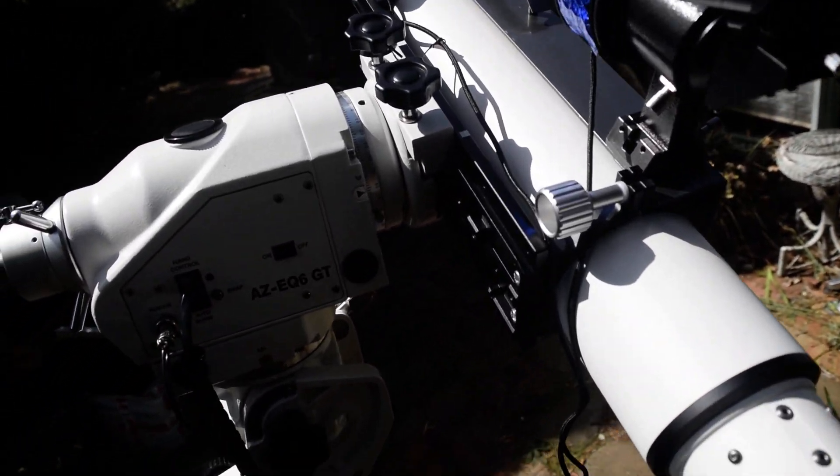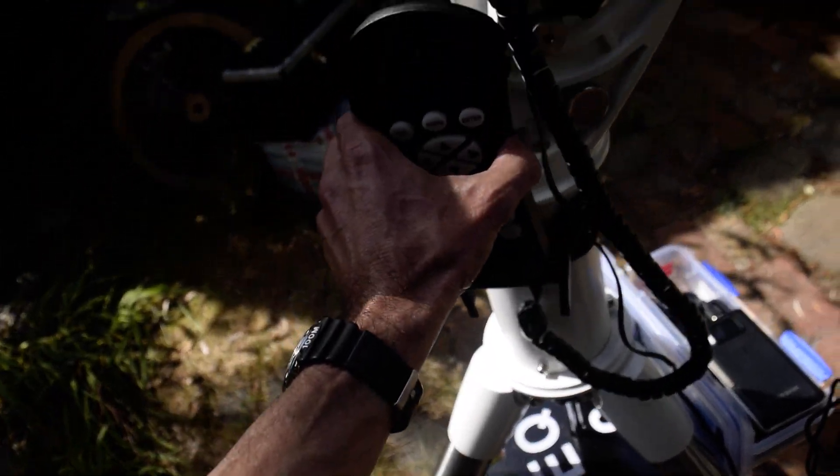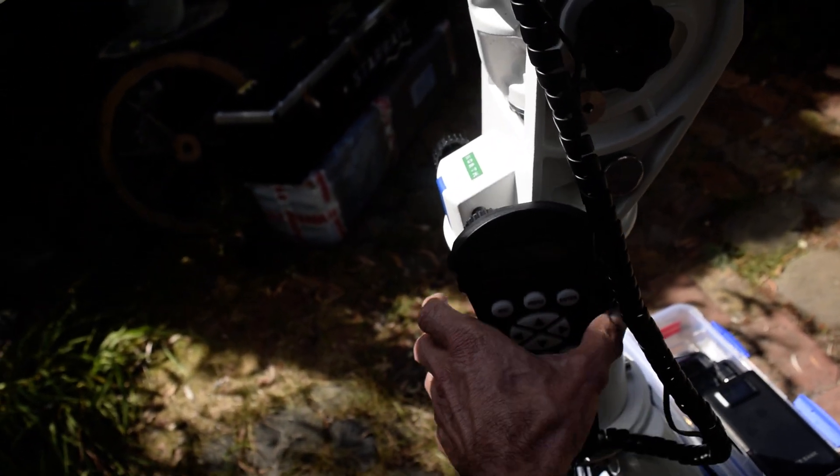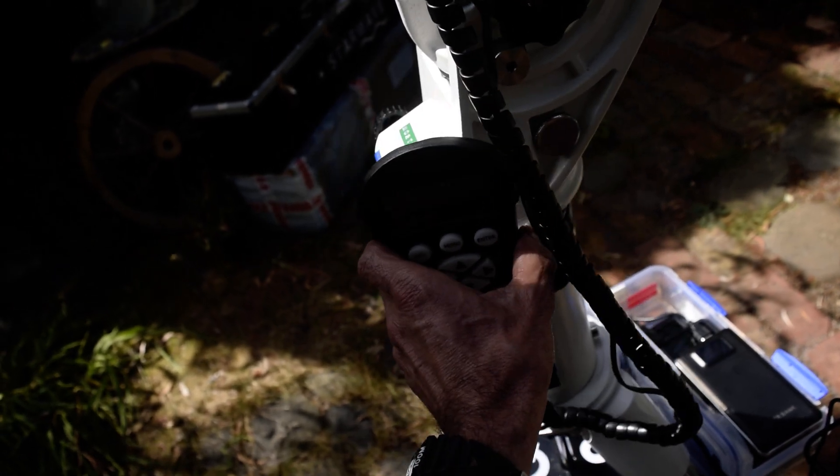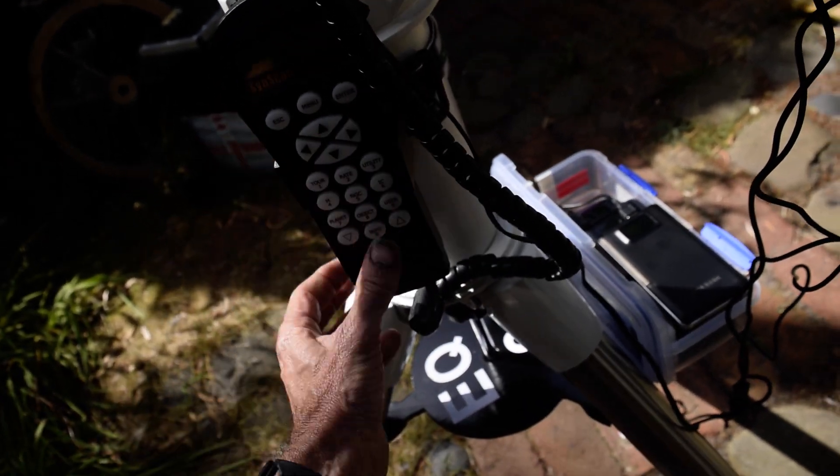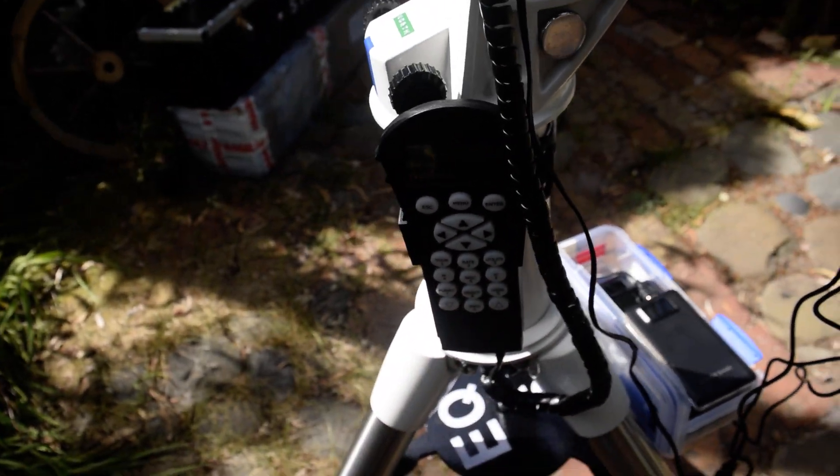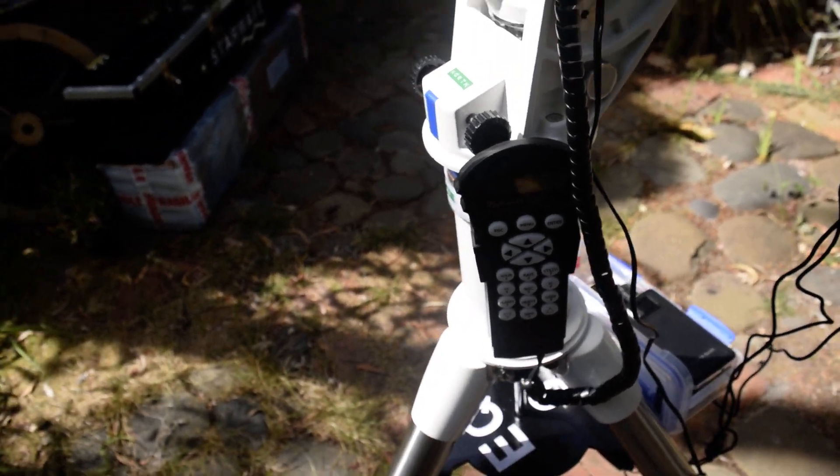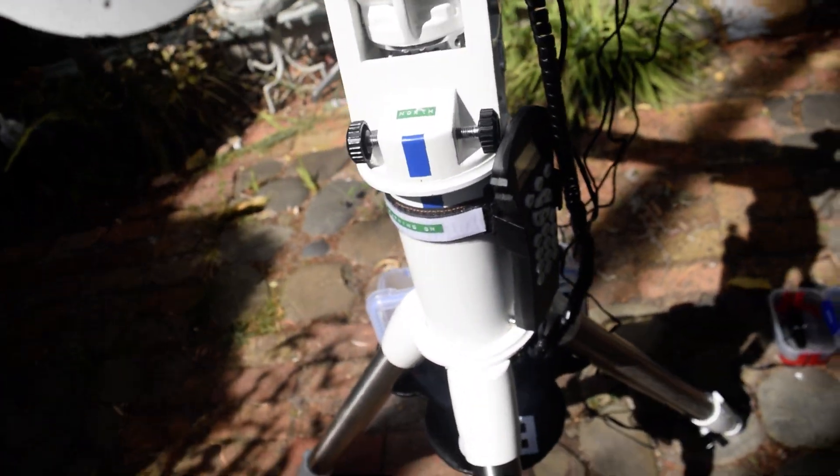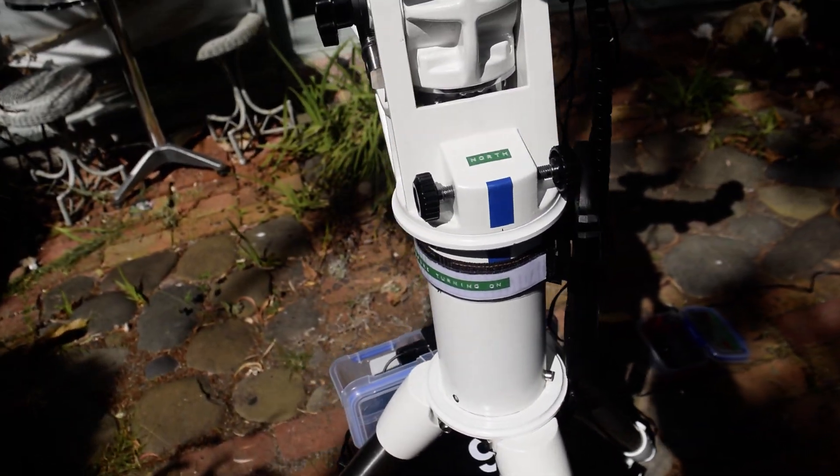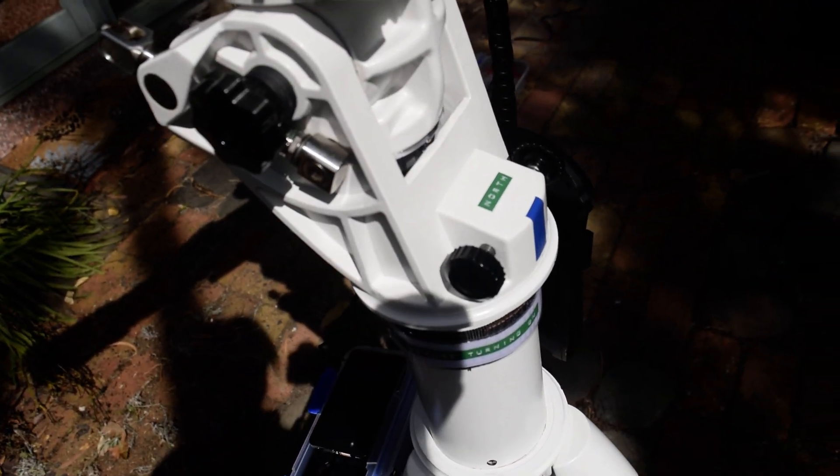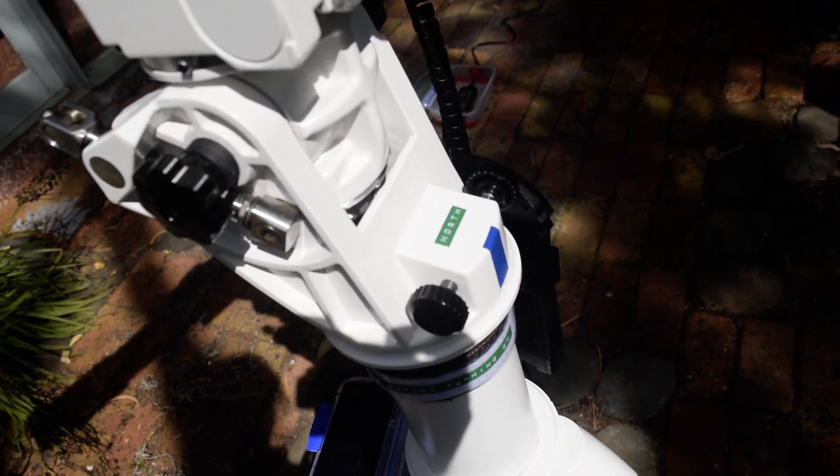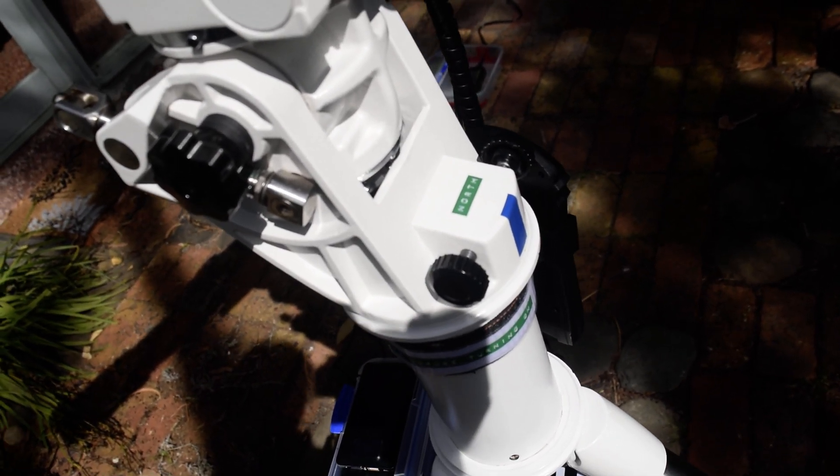All in all, it's a great mount, great scope, very impressed with it. Before I switch it on, I set it facing north so it's pointing directly north. I'd use a compass or your mobile phone.